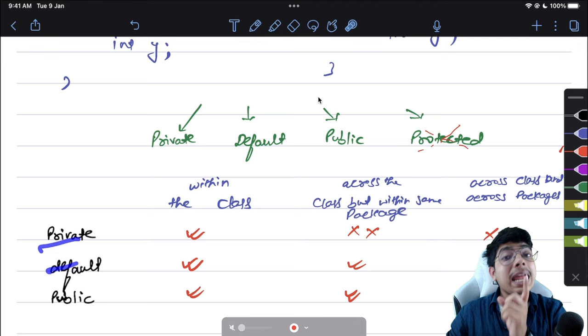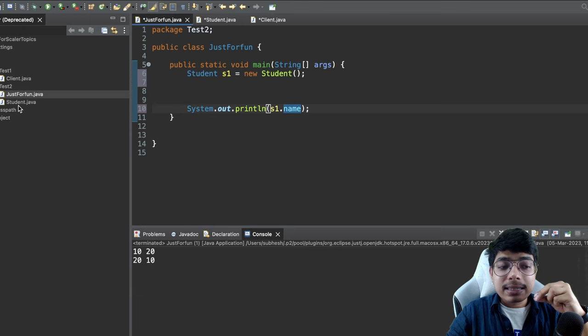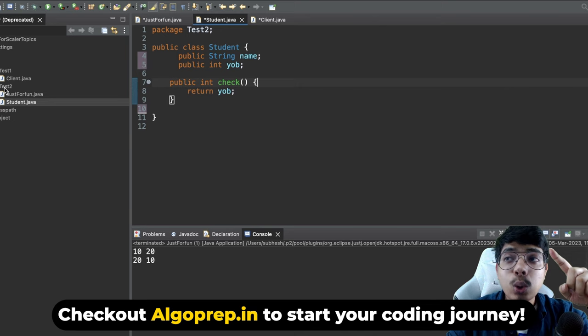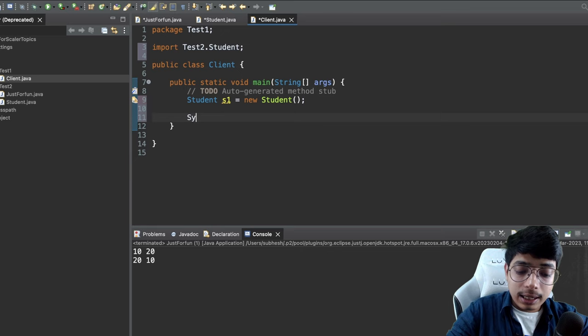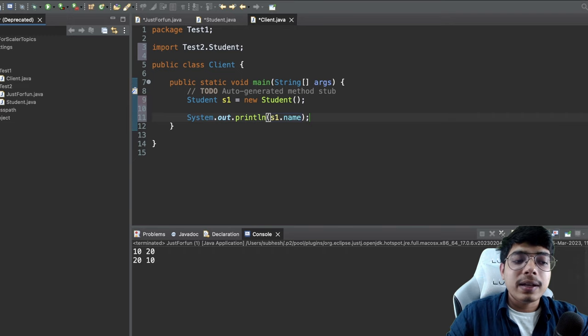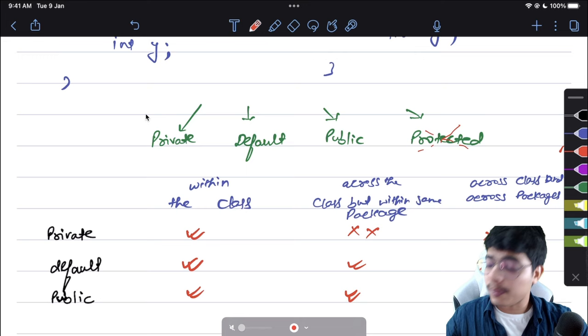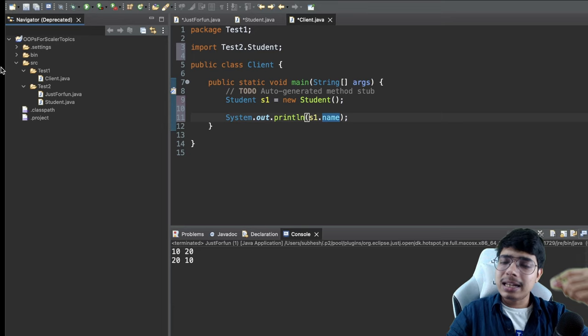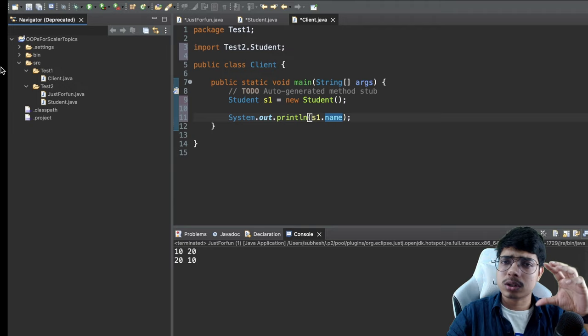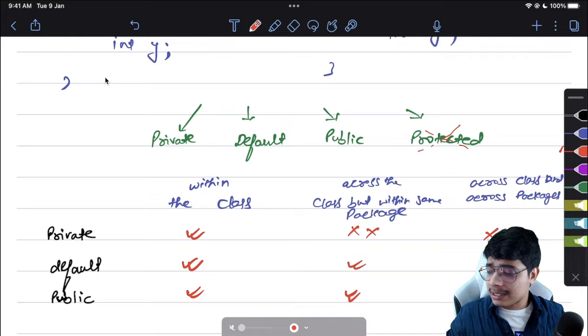Last scope for public: across classes and across packages — where both private and default failed. In the Client class in package 'test1', accessing student which is in 'test2': s1.name and s1.yearOfBirth are both accessible. Public is visible everywhere within a source — across all packages. The name itself says it all.